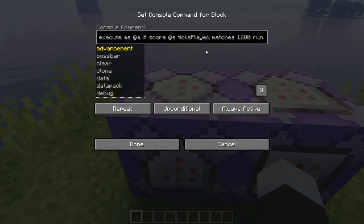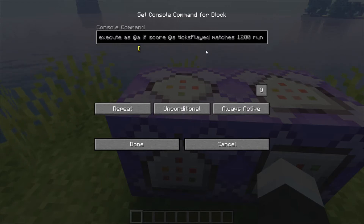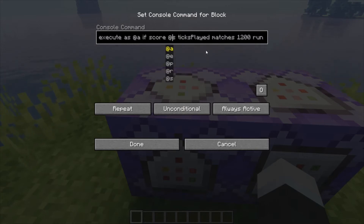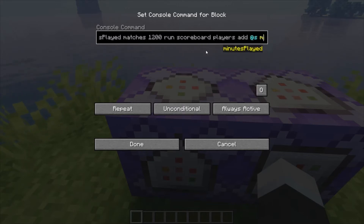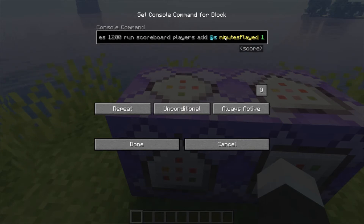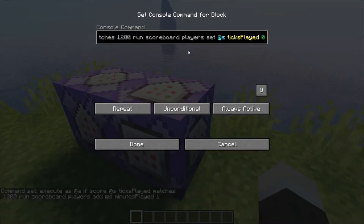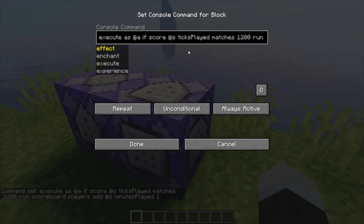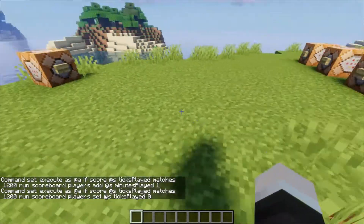It will then give you one minute of game time, because 1200 ticks is equivalent to one minute. The command is: execute as @a if score @s ticks_played matches 1200 run scoreboard players add @s minutes_played 1. And then basically the same command — this one checks if ticks_played matches 1200, then sets ticks_played back to zero again.